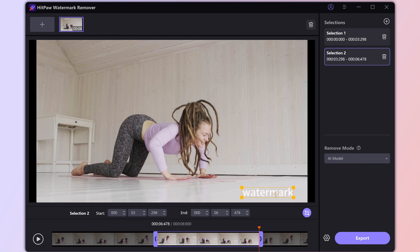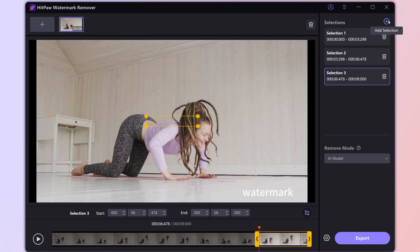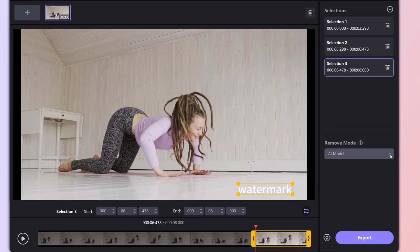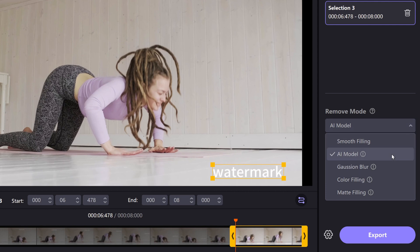This time, we'll use the box to highlight the watermark. No need to move it around anymore, since this part is just a stationary watermark. Finally, let's head over to the Remove Mode. Choose AI Mode.